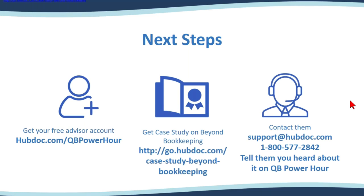But I encourage you to, again, make sure you sign up for your free account at HubDoc.com/QB Power Hour. And also I've got the information here on the slide where you can contact support if you've got additional questions and you want to follow up with them. Joseph, do you have any last comments that you want to add or something that you didn't get to say that you'd like to share? No, I just wanted to thank you both, both Michelle and Hector. Thank you so much for having us. We're excited to be here and we're proud to be a silver sponsor of QB Power Hour.